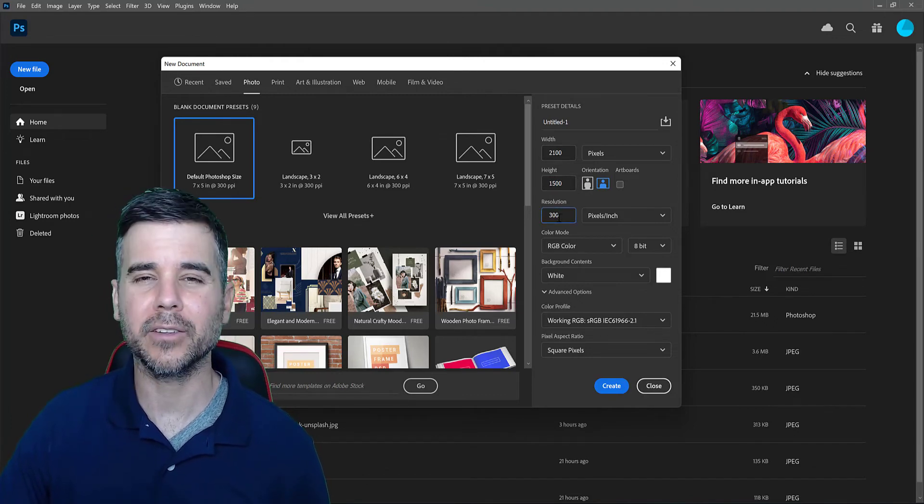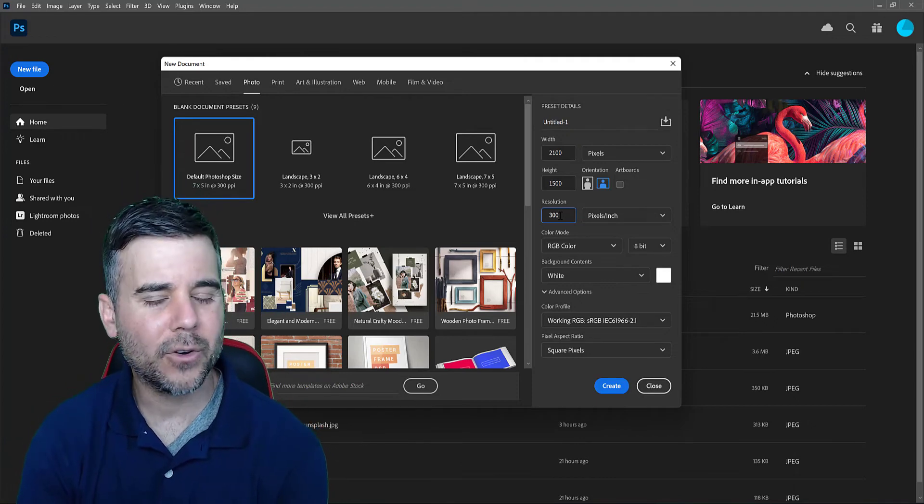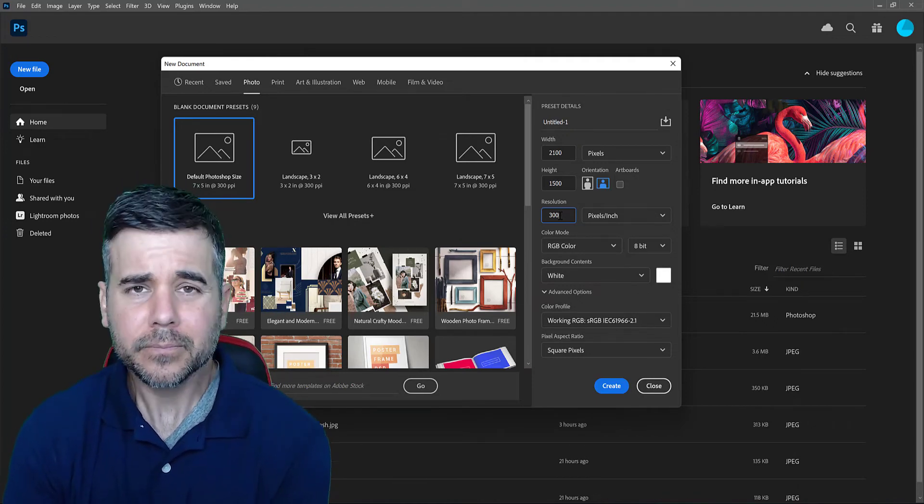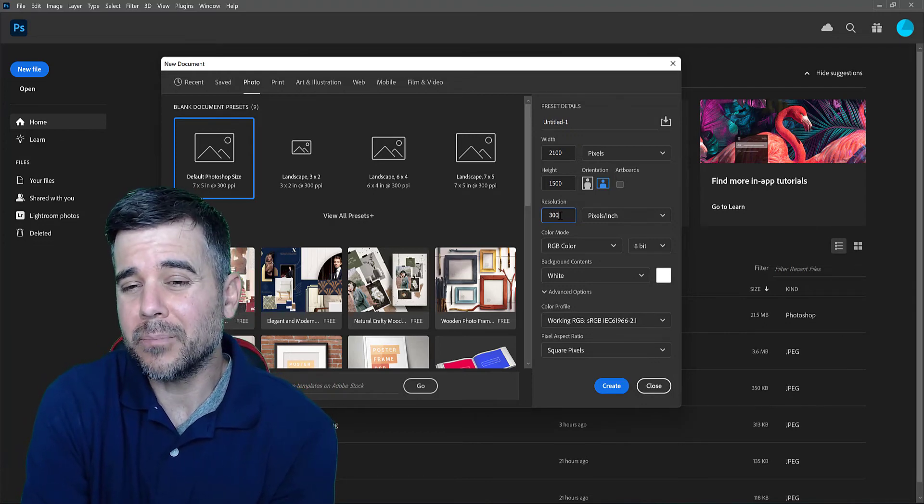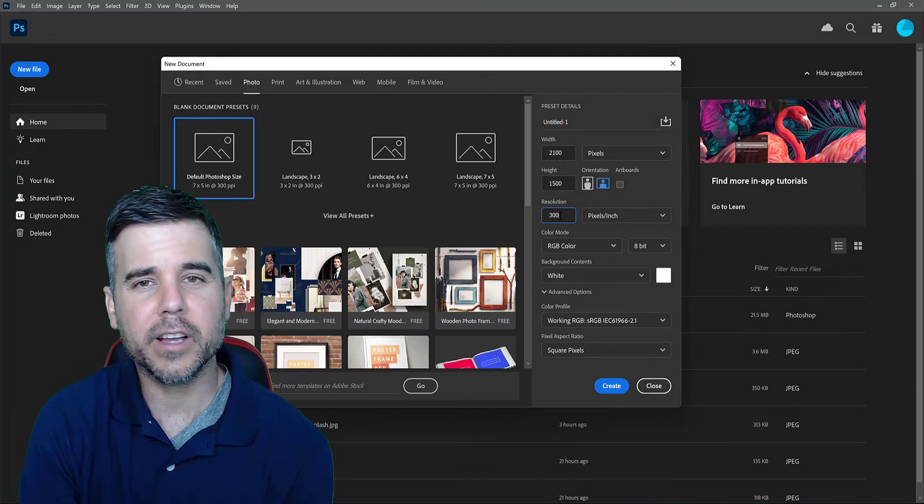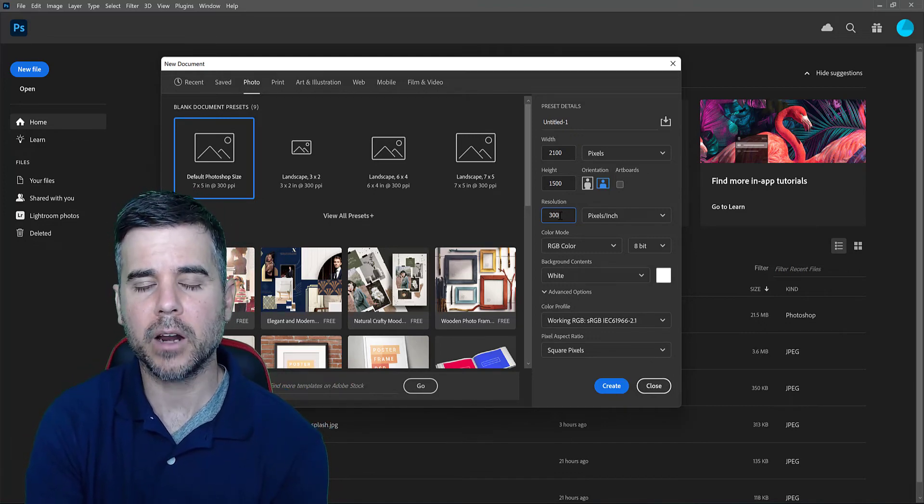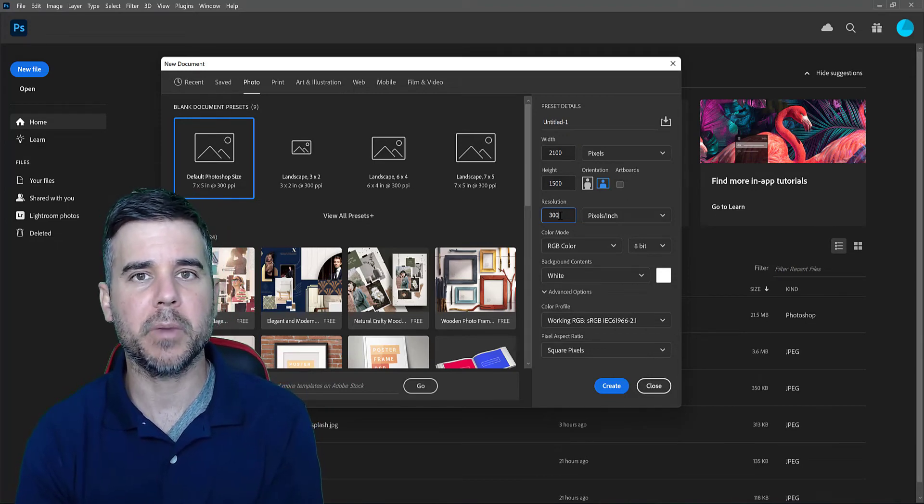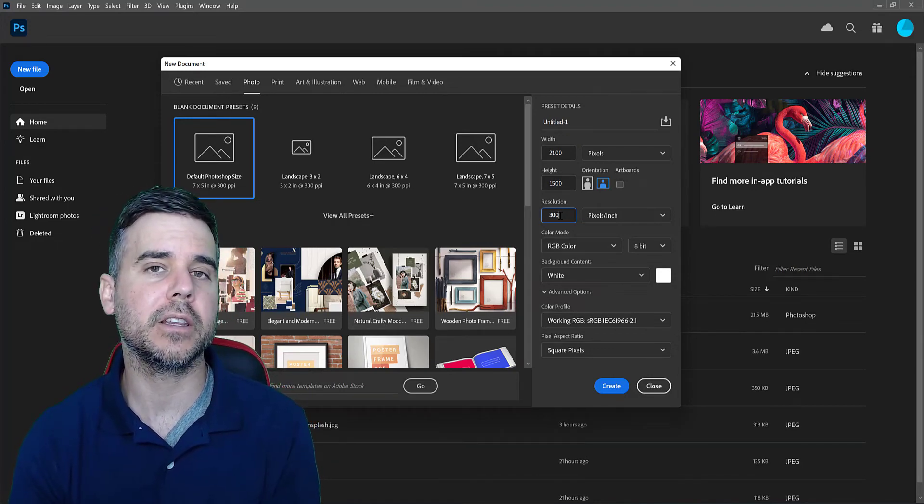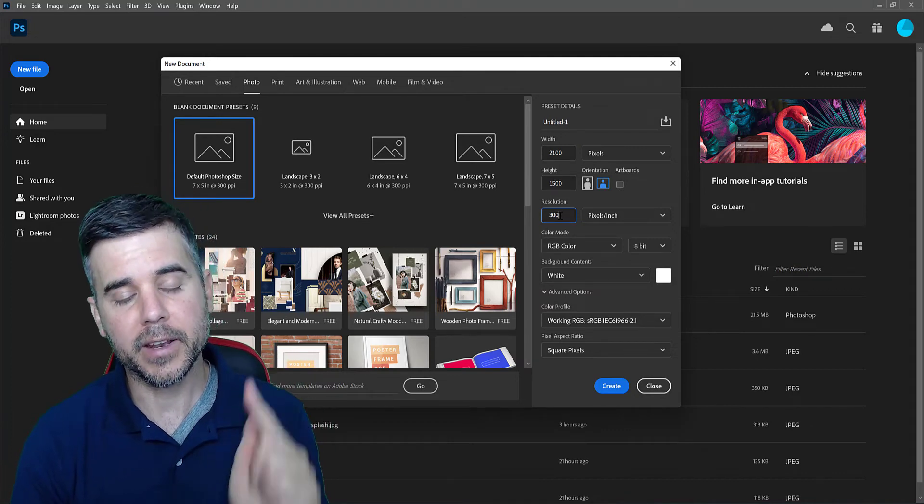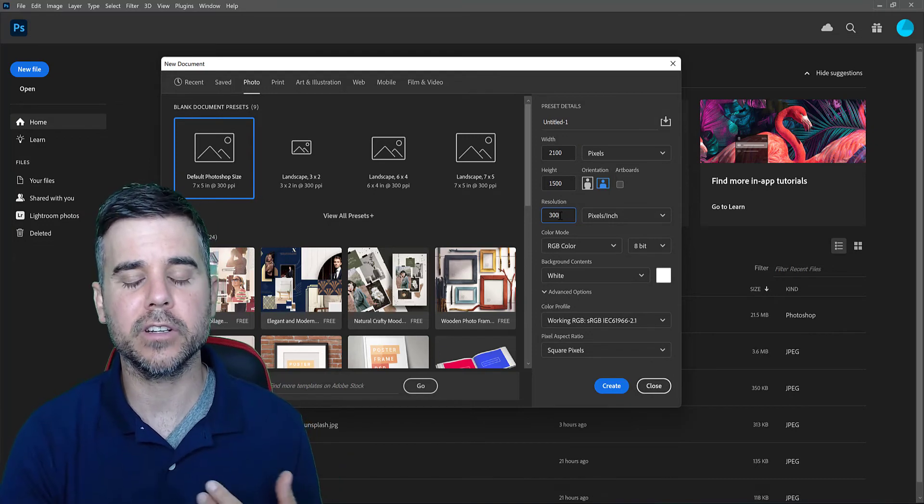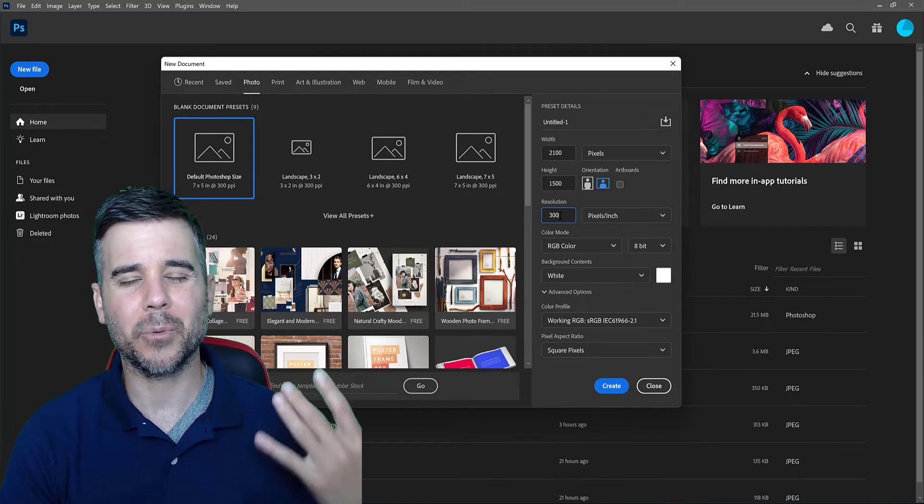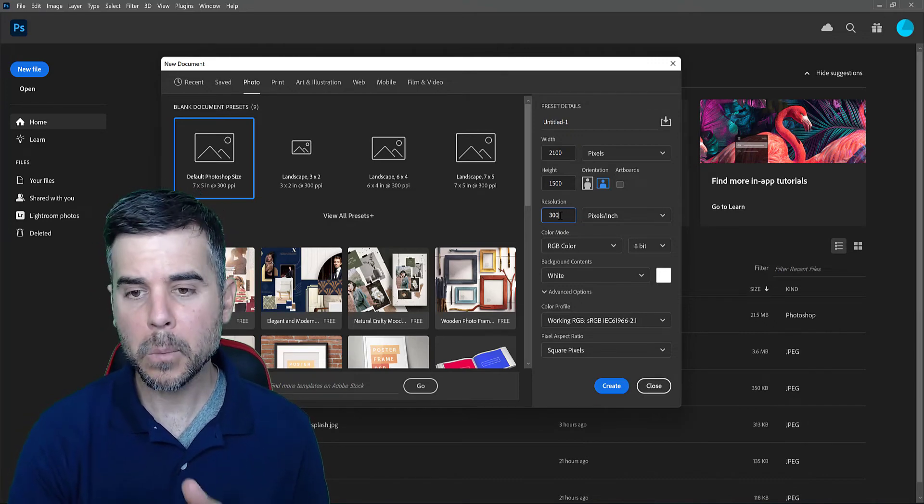All right, next important thing, resolution. Now I used to recommend, if you watch any of my old videos, I would recommend like for the web, just picking 150 resolution and for print 300, but I pretty much changed my mind and typically use 300 for everything. Now the reason that I do that, two reasons. One, monitors are so much better. Like all my monitors are at least 1080p minimum, if not 4K resolution. And the next reason is that 300 pixels per inch does increase the file size, but with internet speeds, we don't really have to pay attention to that too much anymore either.